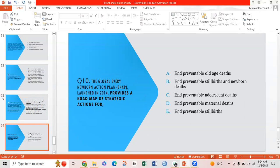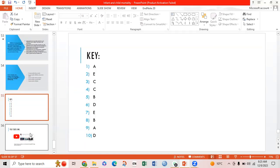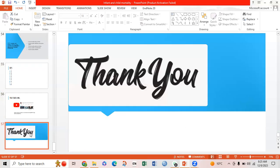Tenth MCQ: The Global Every Newborn Action Plan, launched in 2014, provides a roadmap of strategic action plans for — Option A: ending preventable old-age deaths; Option B: ending preventable stillbirths and newborn deaths; Option C: ending preventable adult deaths; Option D: ending preventable maternal deaths; Option E: ending preventable stillbirths. Option B is correct — ending preventable stillbirths and newborn deaths. This is the key of MCQs. Thank you.